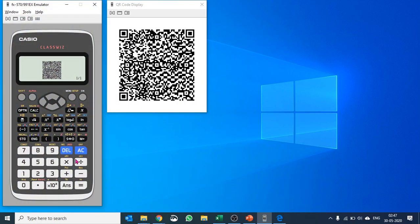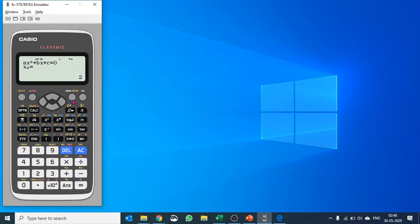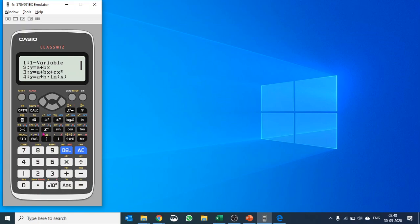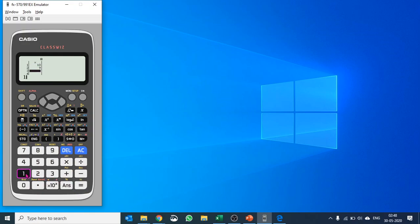I'll just get rid of this. I'll go back to menu and then I'll go to statistics. I'll do one variable statistics. Let me put in some random values just so that I can quickly show you what I mean.